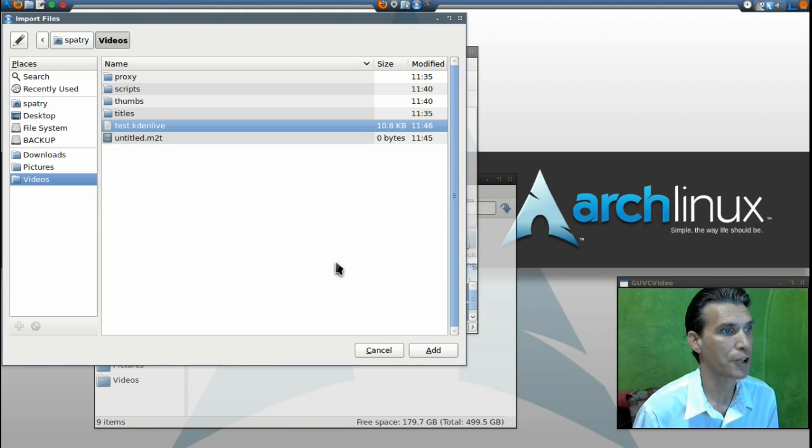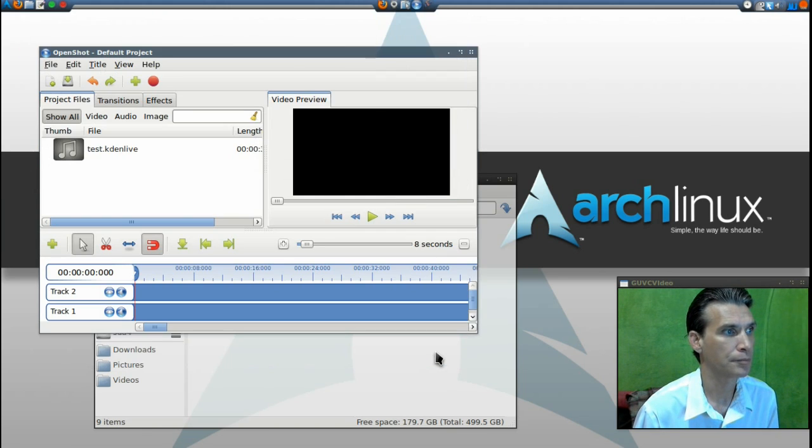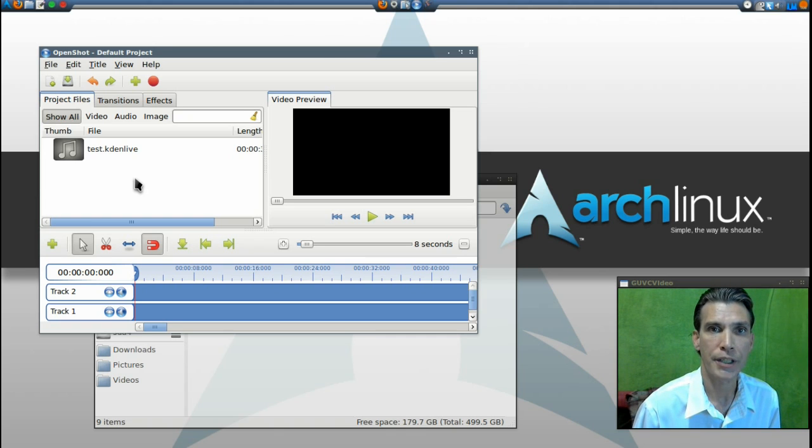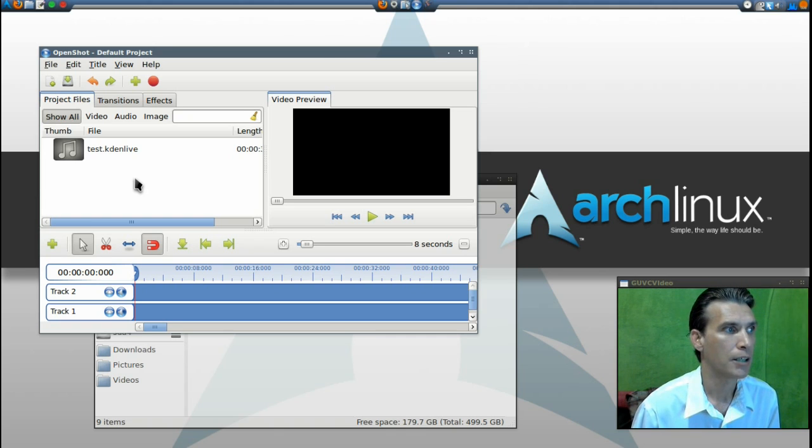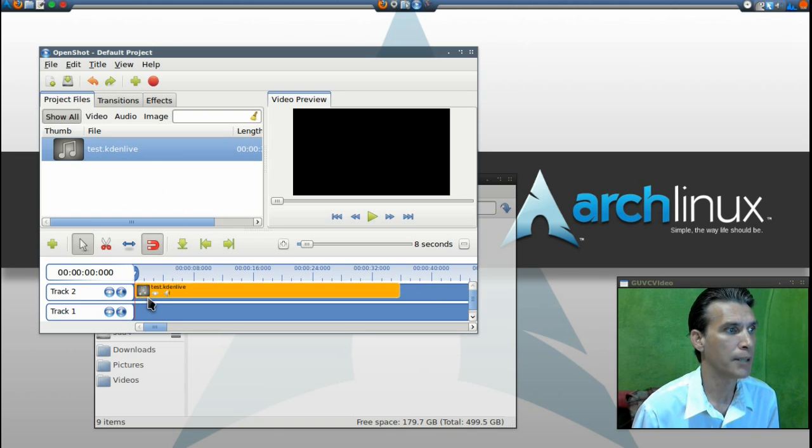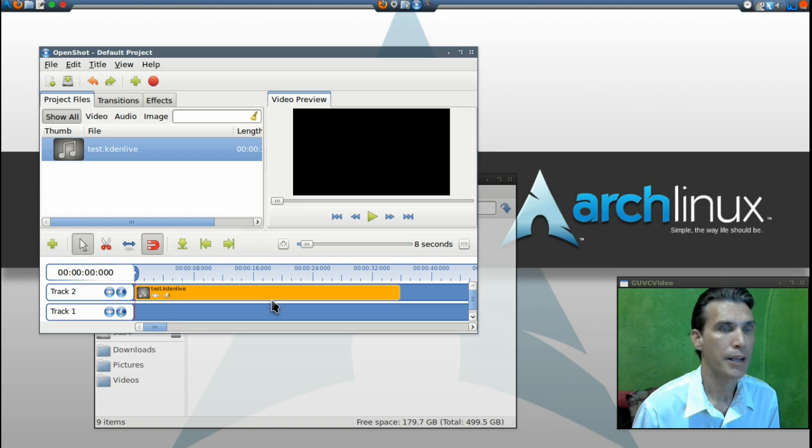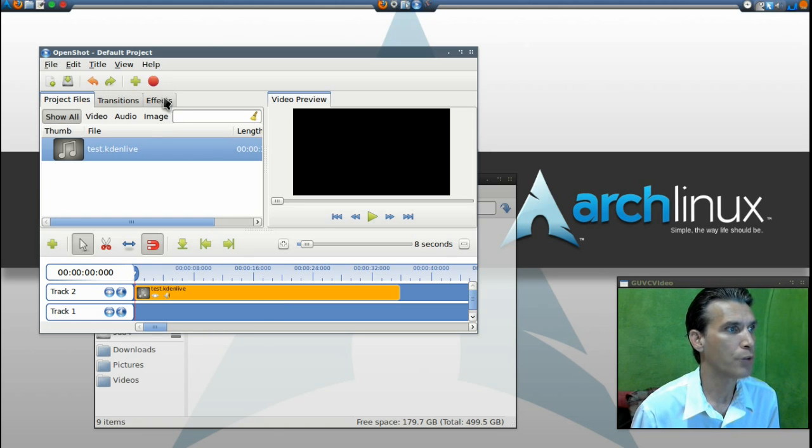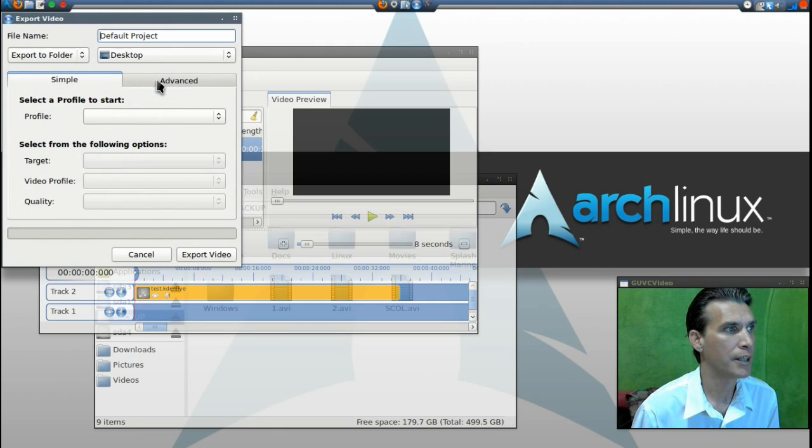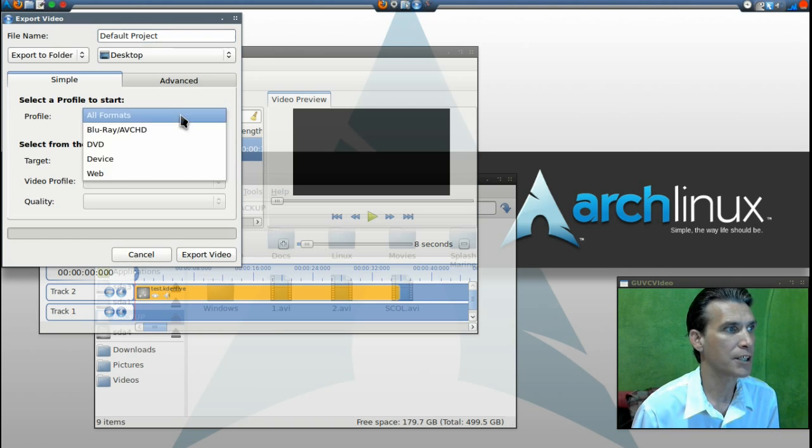This file is actually everything on the timeline from your Kdenlive project. Just drag it to your timeline, and now you can actually render this by pressing the render button and selecting the preferences that you want.